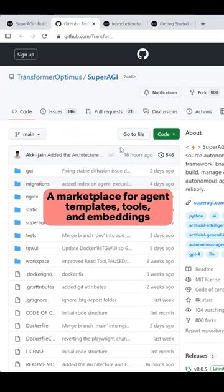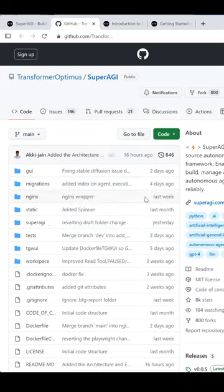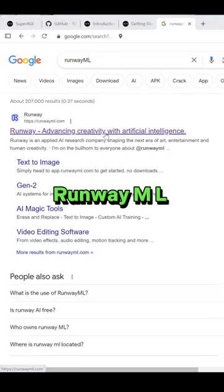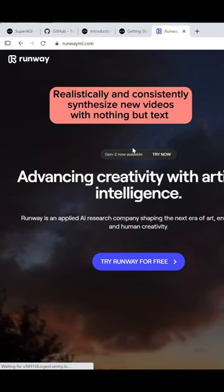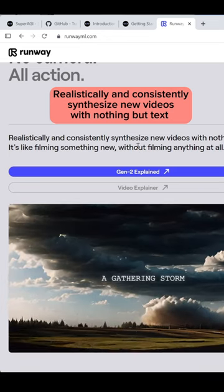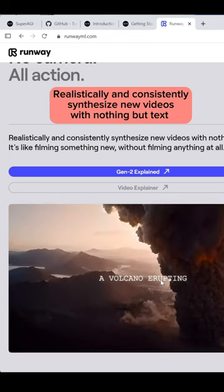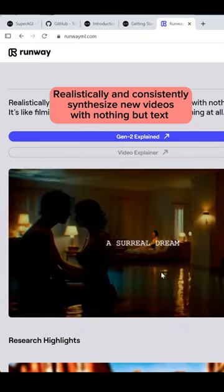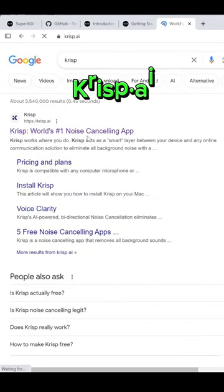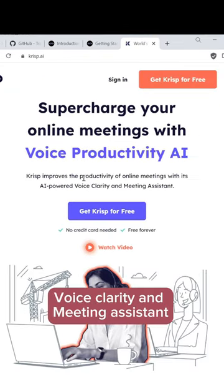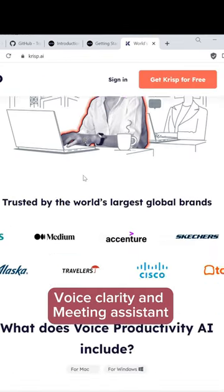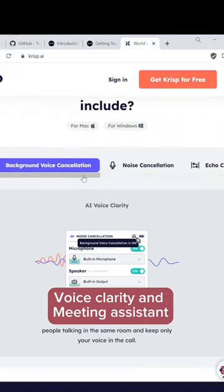Runway ML realistically and consistently synthesizes new videos with nothing but text. Crisp.ai improves online meeting productivity with its AI-powered voice clarity and meeting assistant.